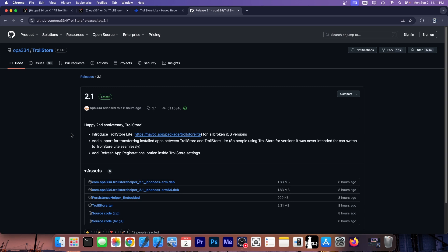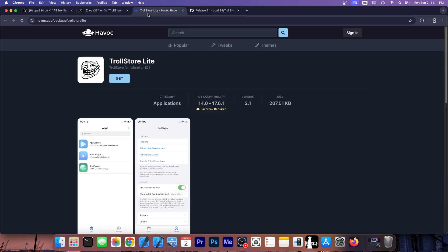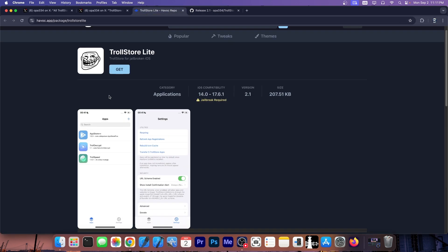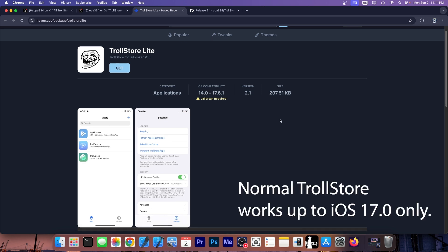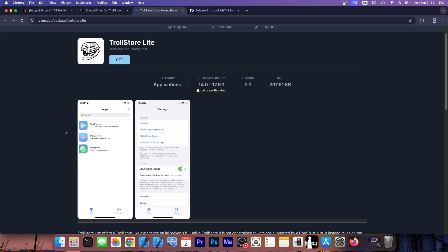If you're using TrollStore you should definitely go ahead and update right now to version 2.1. So as I said, TrollStore Lite is essentially for those of you who are jailbroken already with Palera1n or Dopamine or whatever, even on versions that TrollStore is not normally supported on, for example 17.6.1. As long as you're jailbroken you can install applications normally like you would do with TrollStore instead of AppSync.